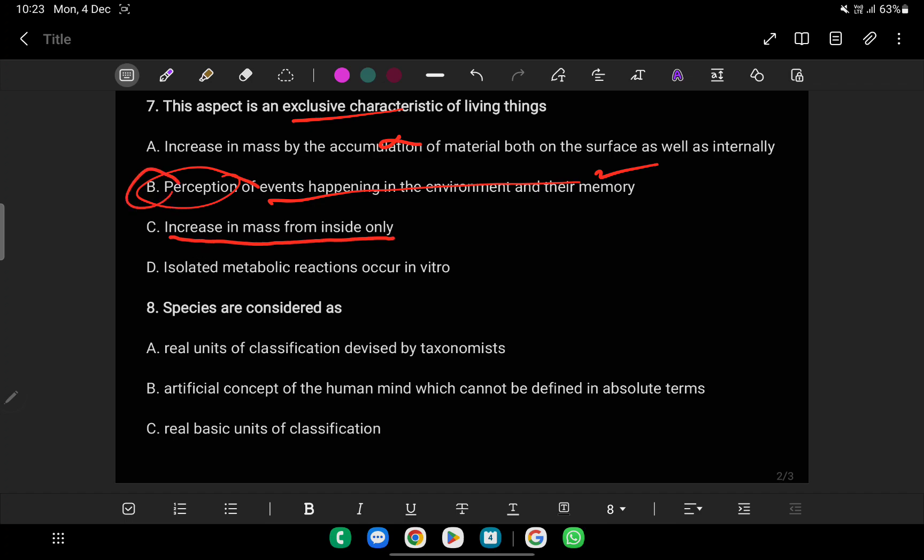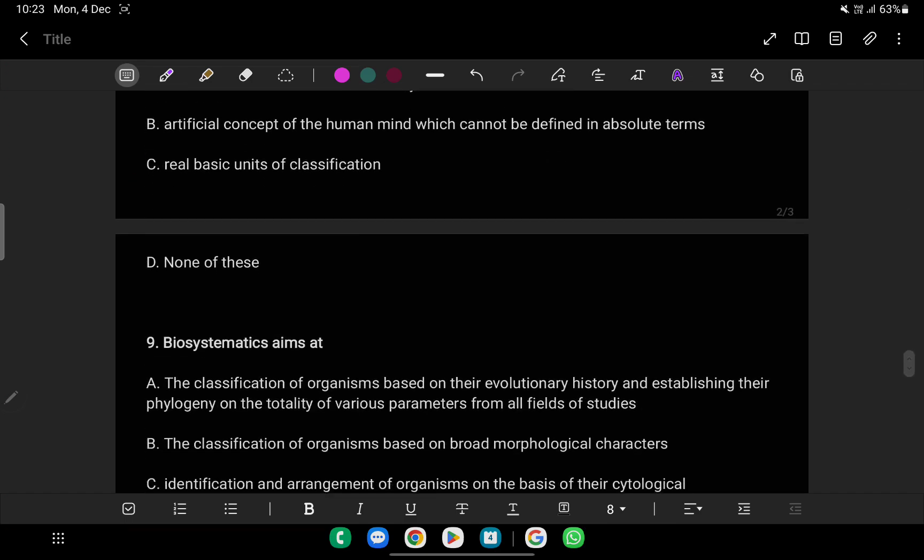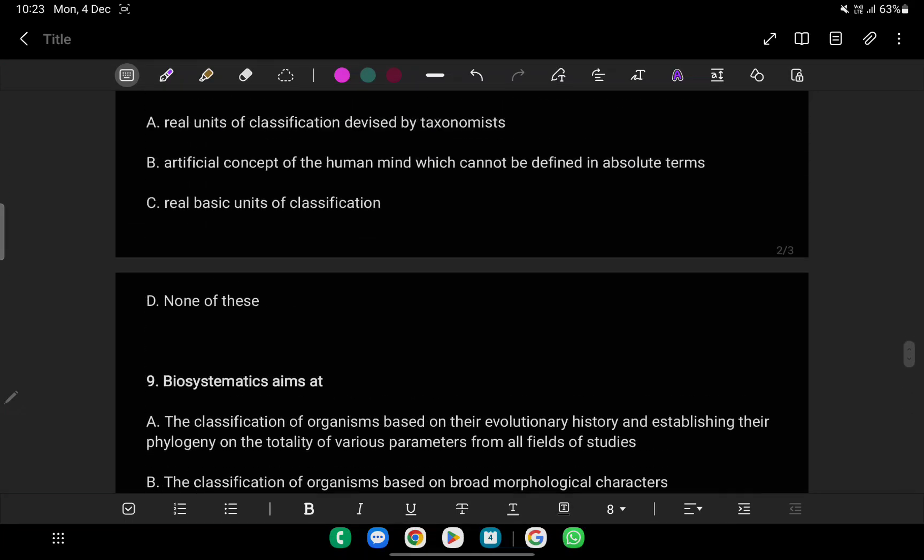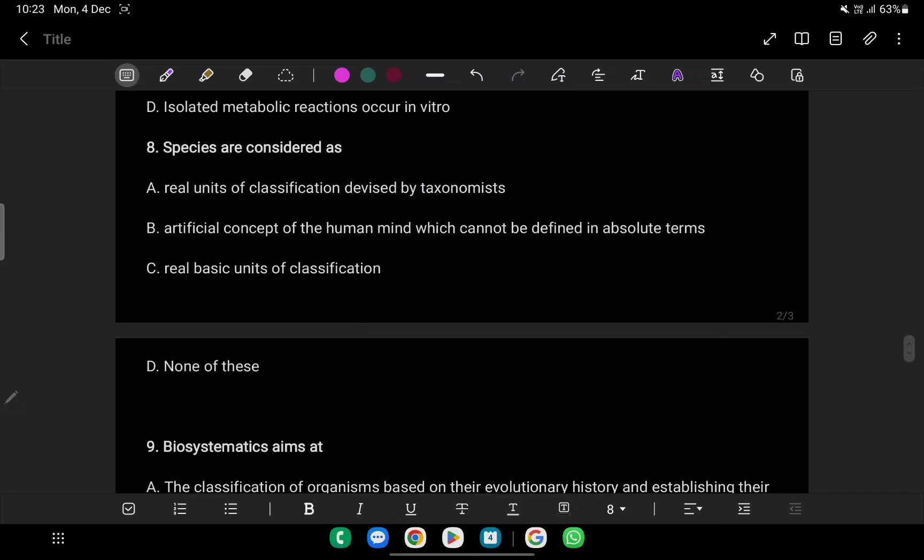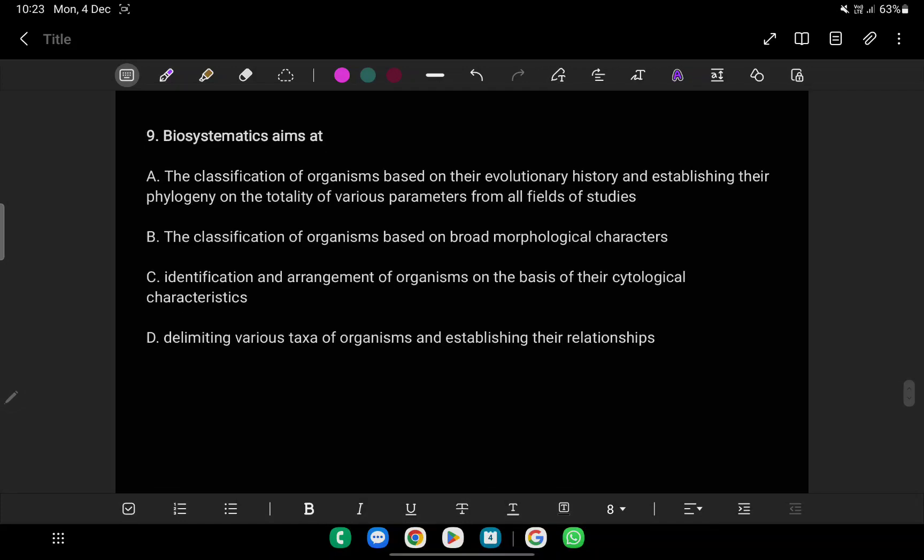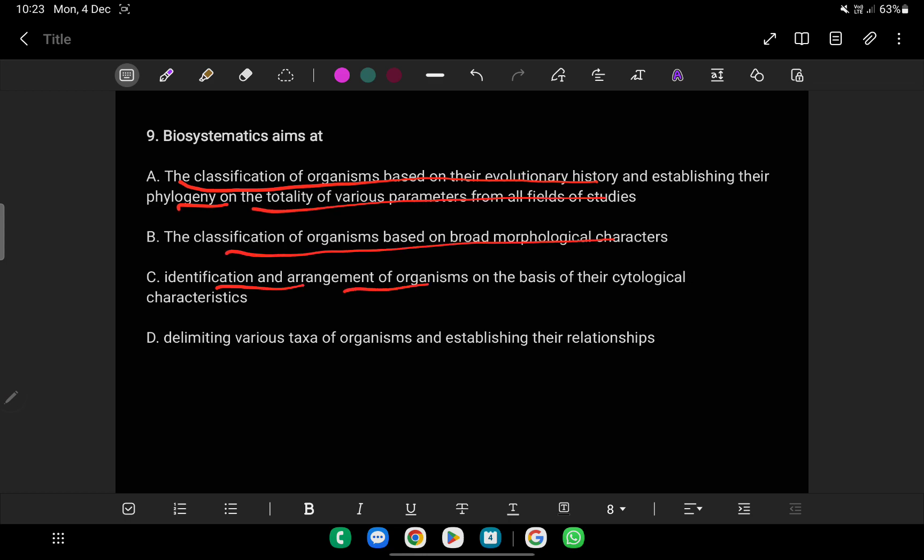The species are considered as the real basic unit of classification. Biosystematics involves delimiting various taxa of organisms and establishing their relationships based on phylogenetic relationships. If you have one question, you can do this for practice.